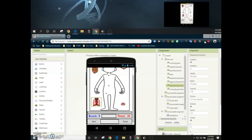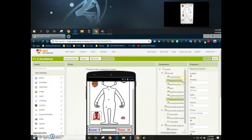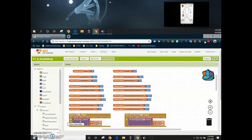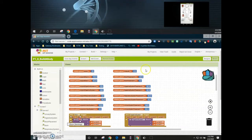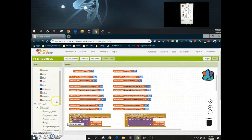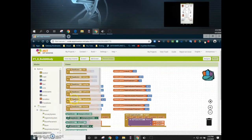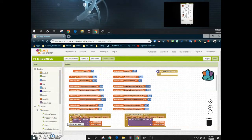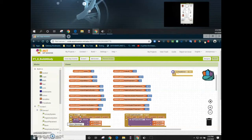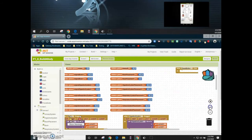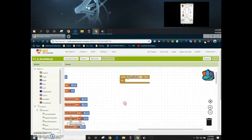Let's go ahead and take a look at how that reset button can be programmed in our app. One of the first things we need to do is pull in an event handler. We're focusing on the actual button, so we're going to find our reset button and choose the event for when the reset button is clicked.